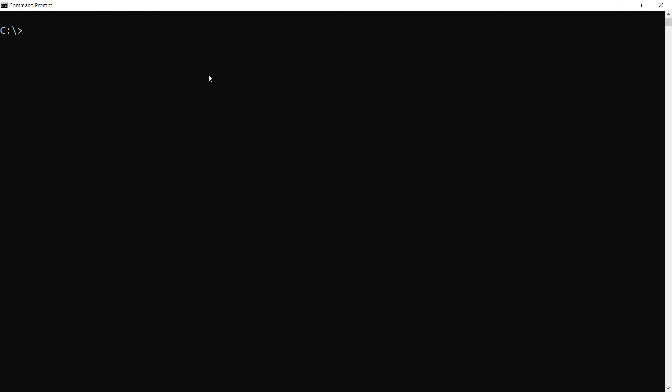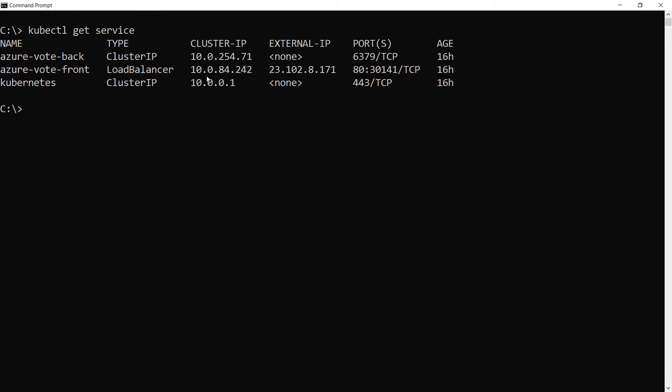I have an AKS cluster running and it is running a sample application. Let me check which services are running and how to access them.